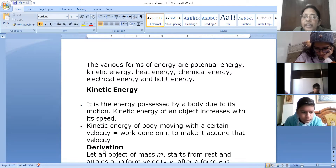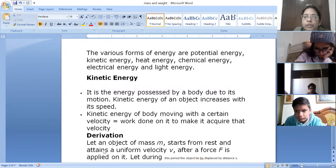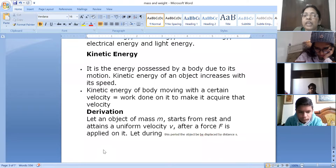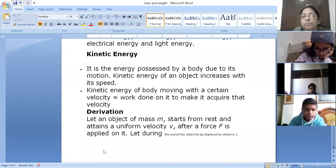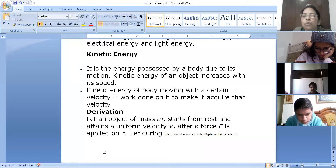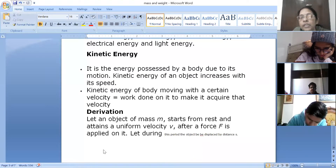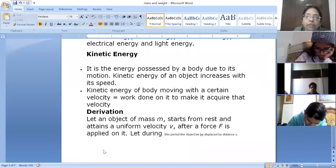Kinetic energy is the energy which is possessed by a body due to its motion, and it increases with the increase in the speed of an object. The kinetic energy of a body moving with a certain velocity is always equal to the work done on it to make it acquire that velocity.